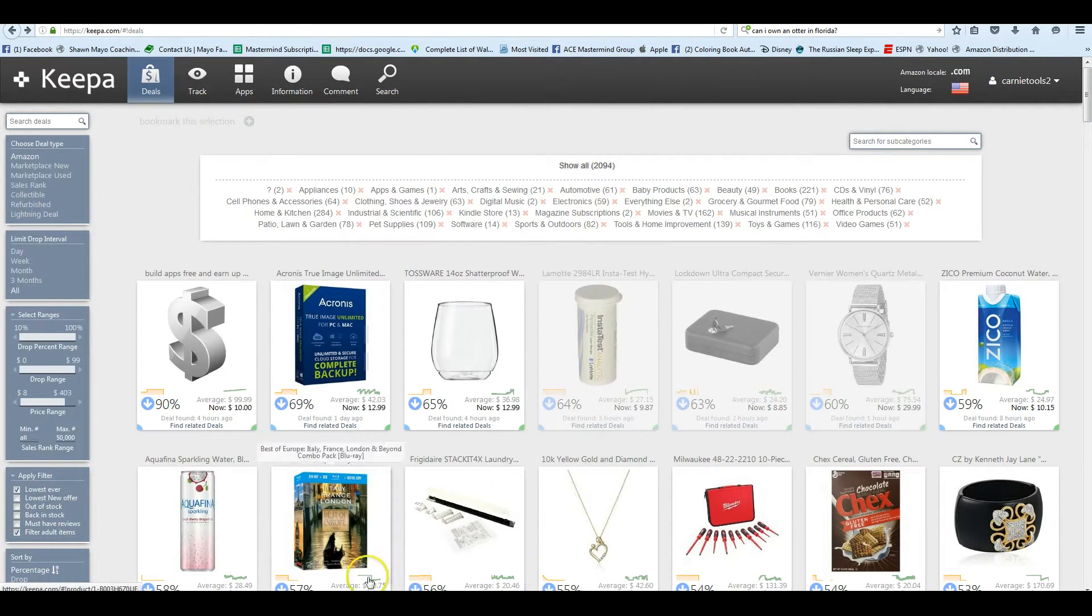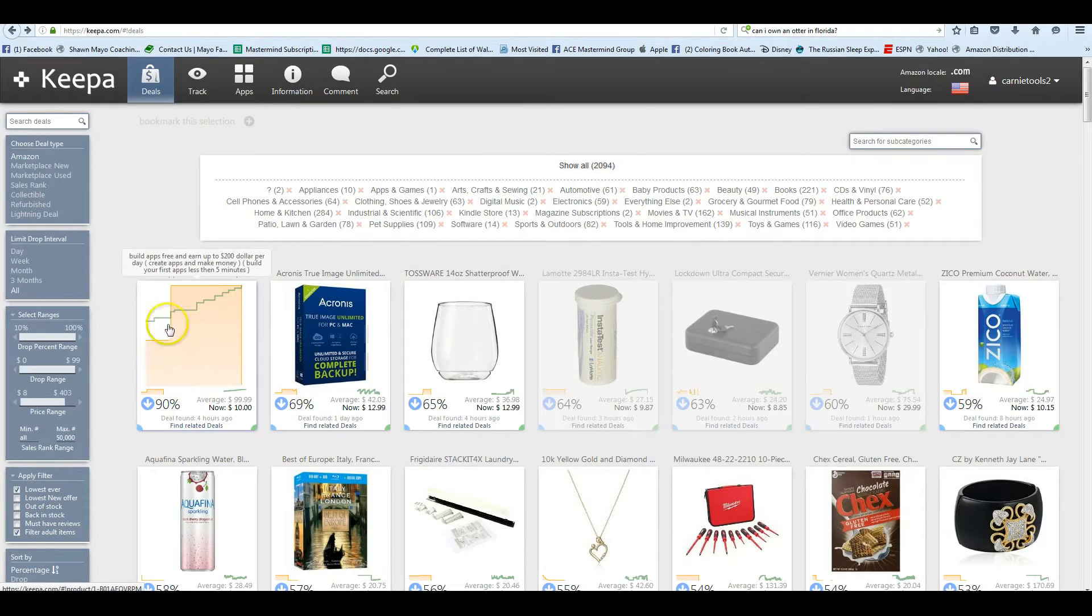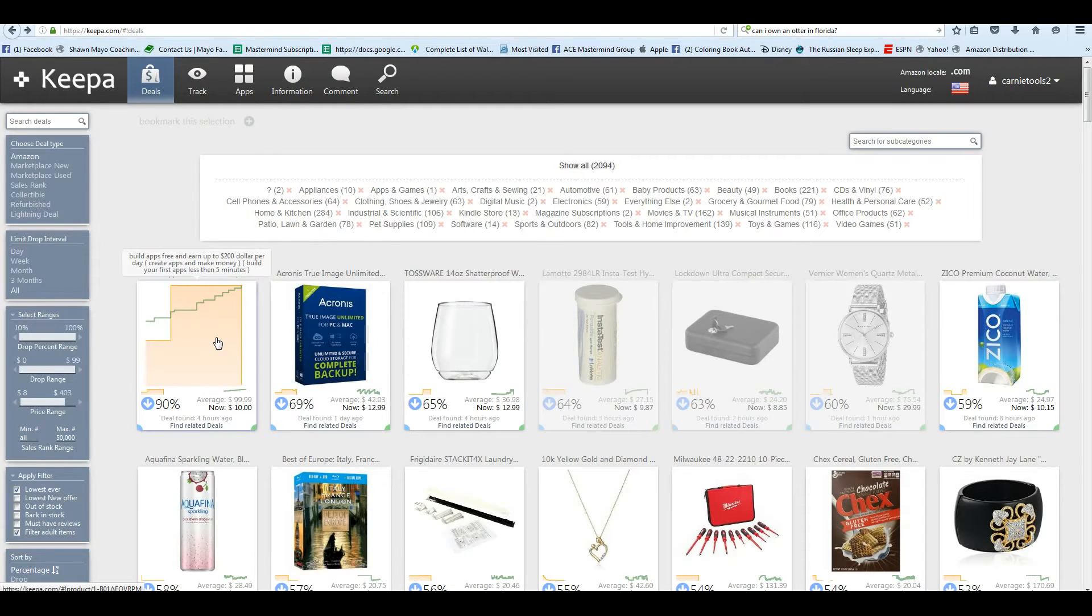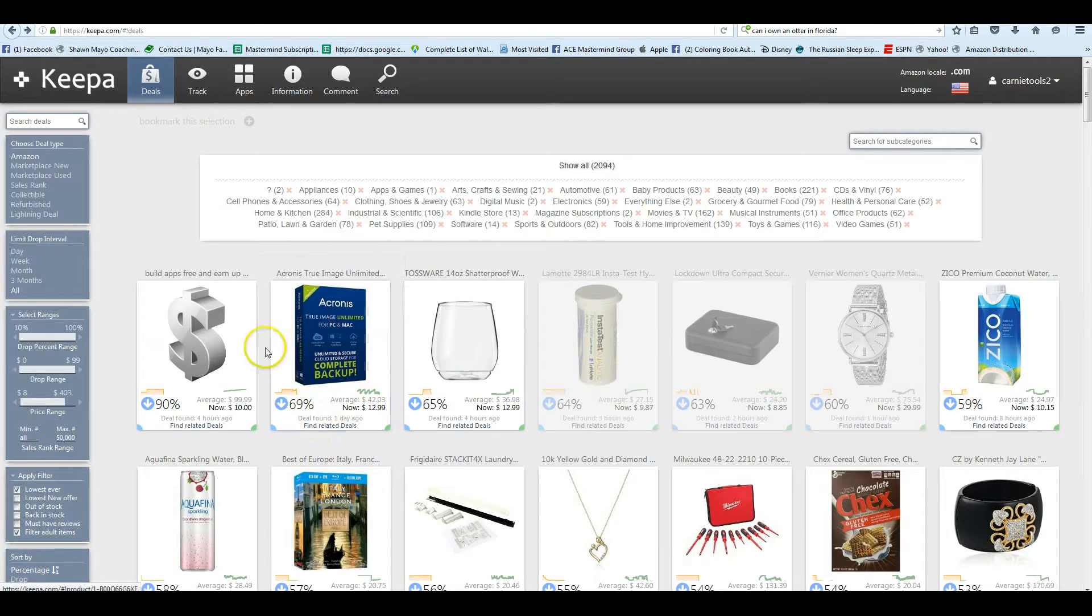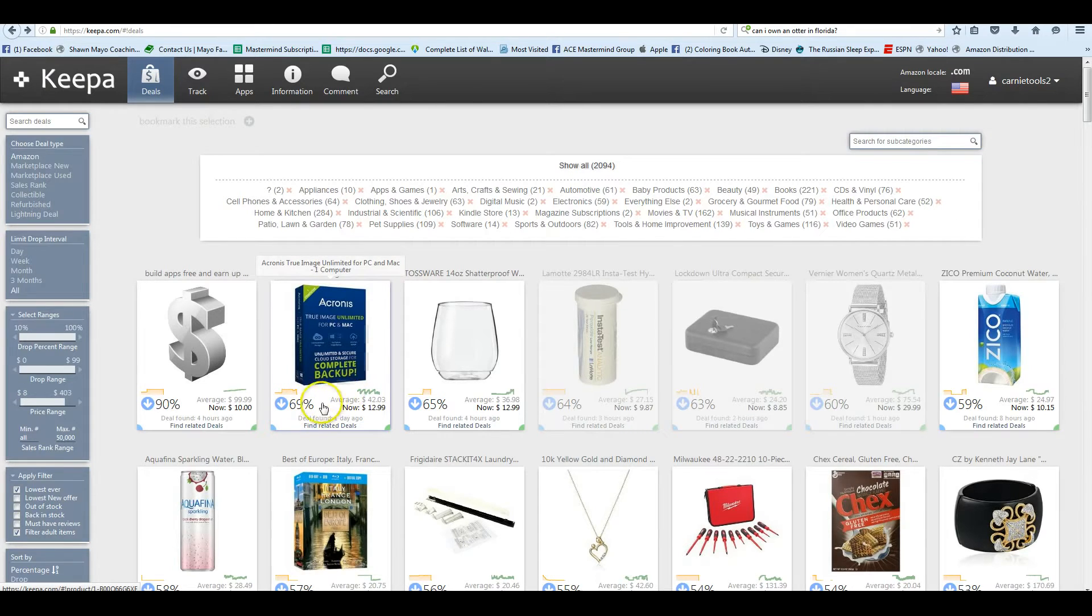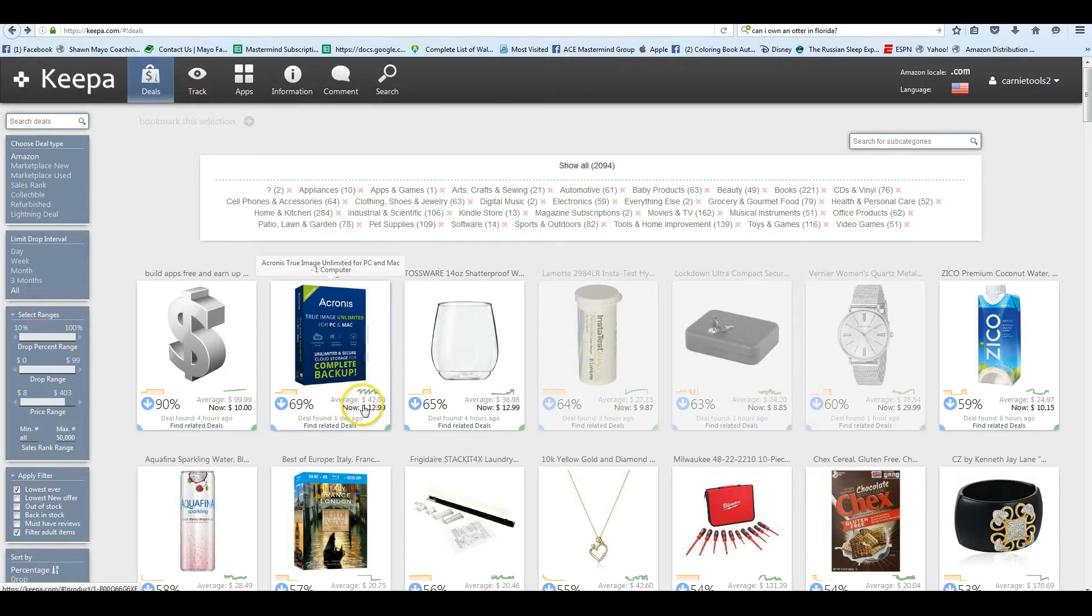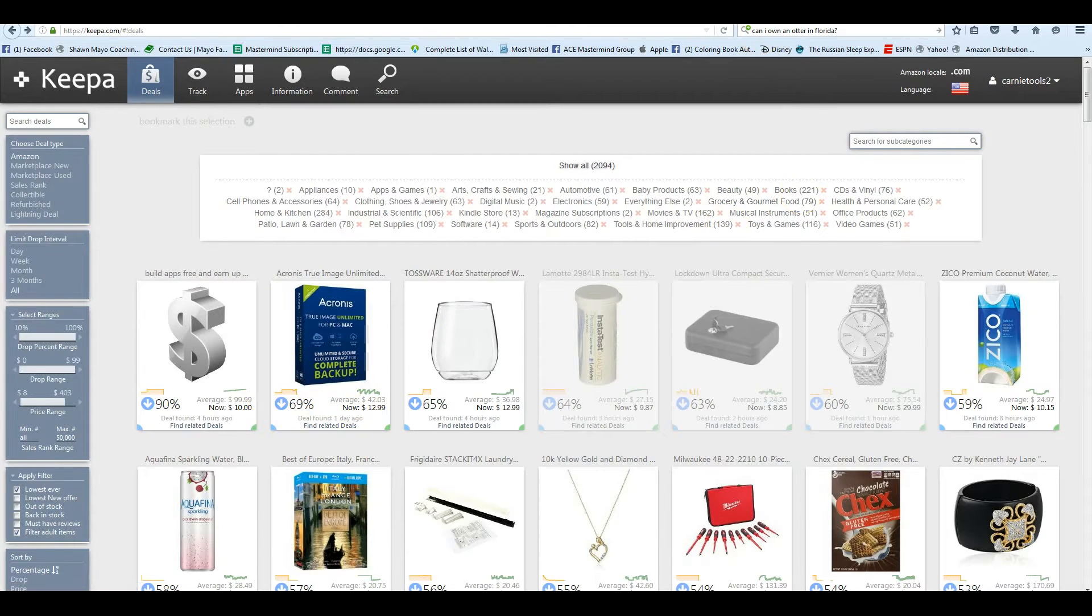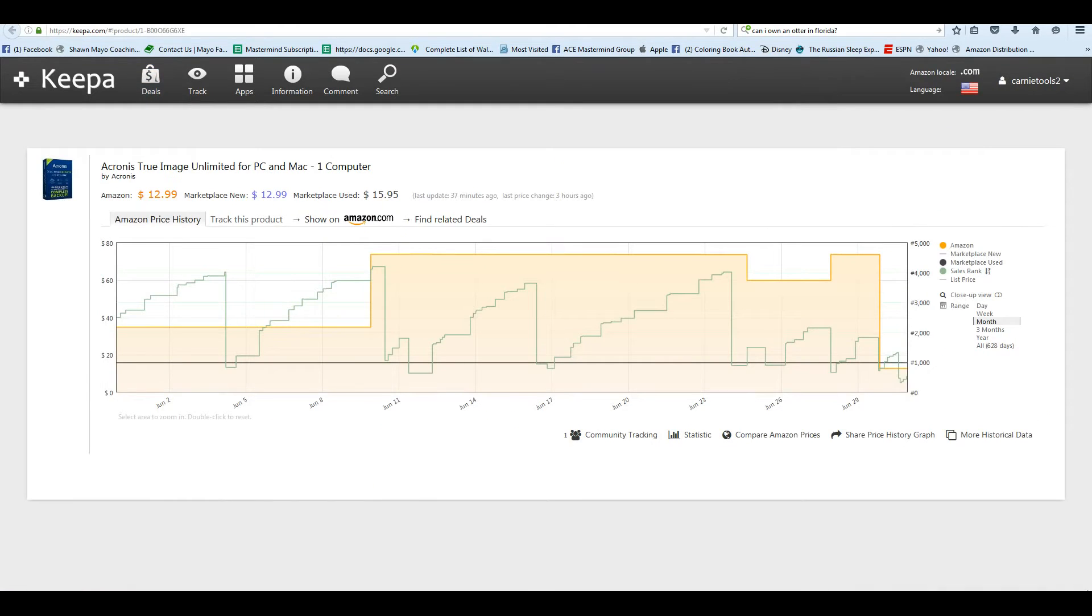So what I immediately saw was the second one in. This is an e-book that you can't, of course, sell the Kindle books unless you're an Amazon seller. So the top price drop is this Acronis True Image Unlimited, 69% price drop. The average selling price is $42.03. Right now it's selling for $12.99, and it only popped up one day ago, which means not a lot of people have probably seen it.